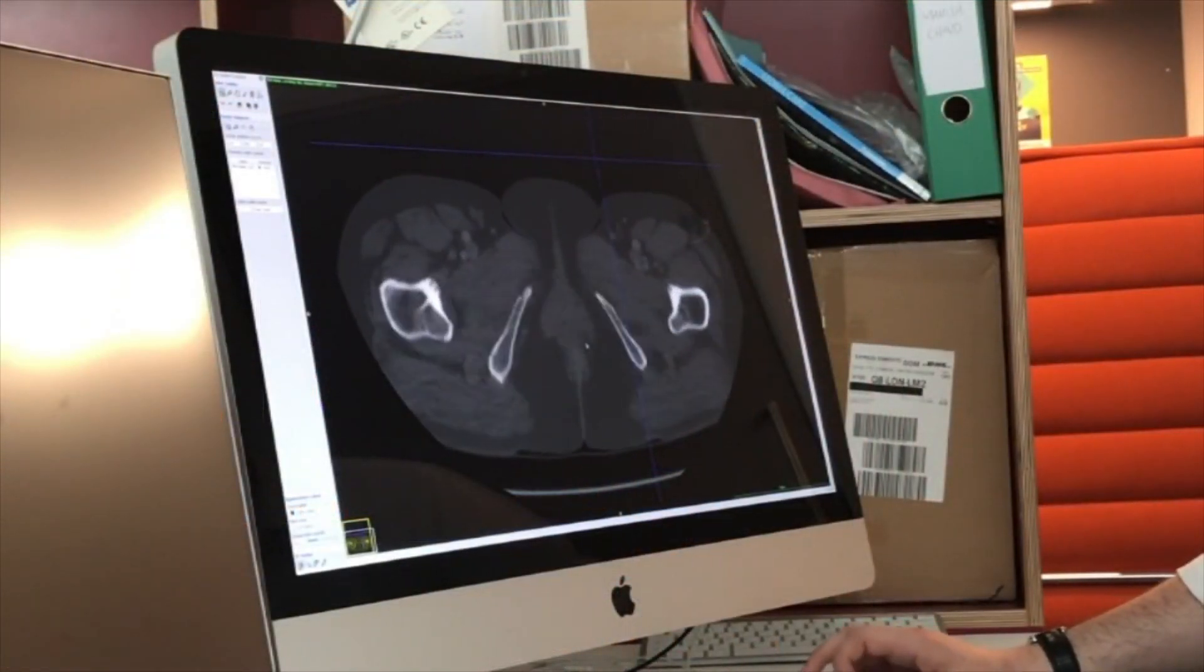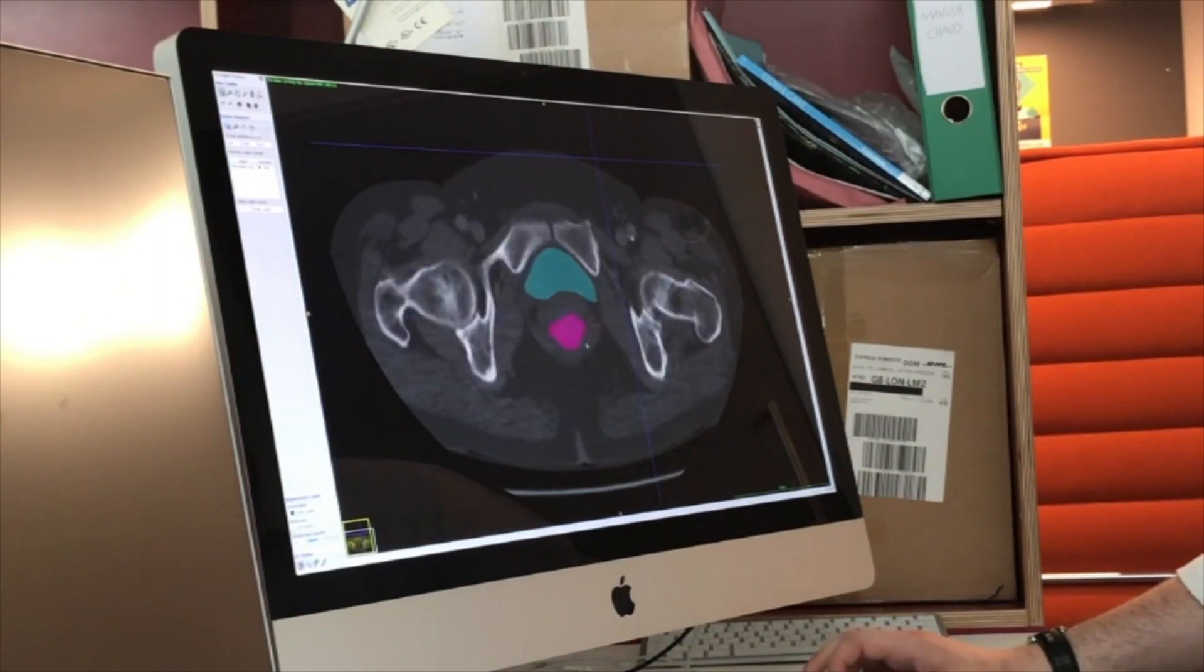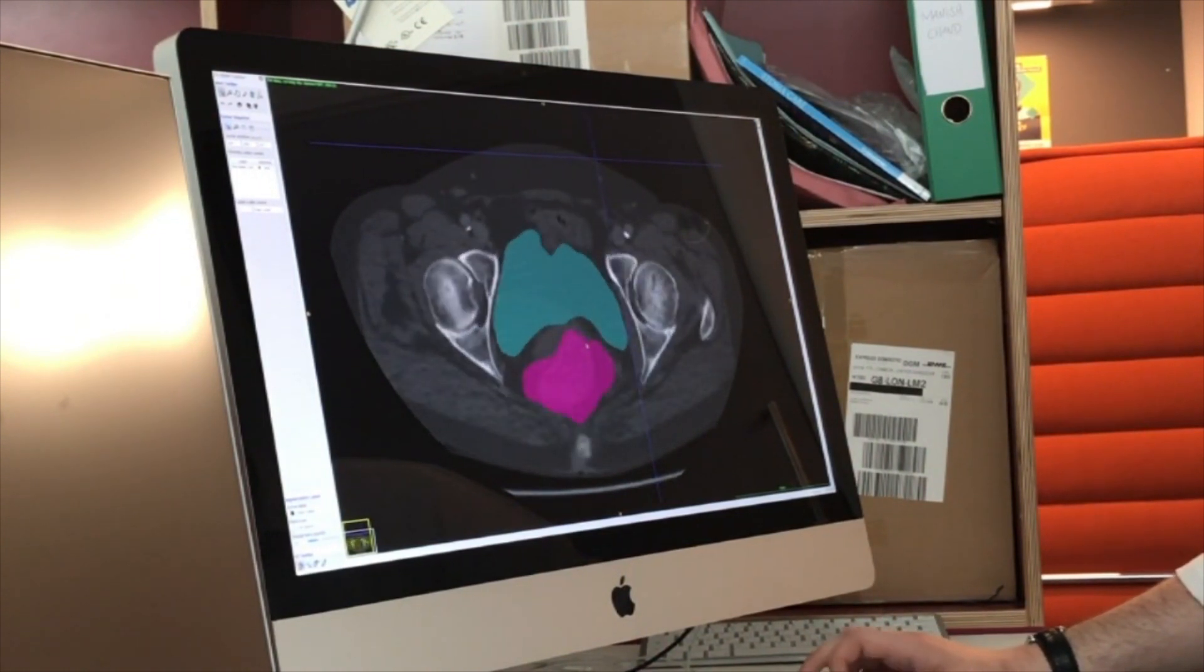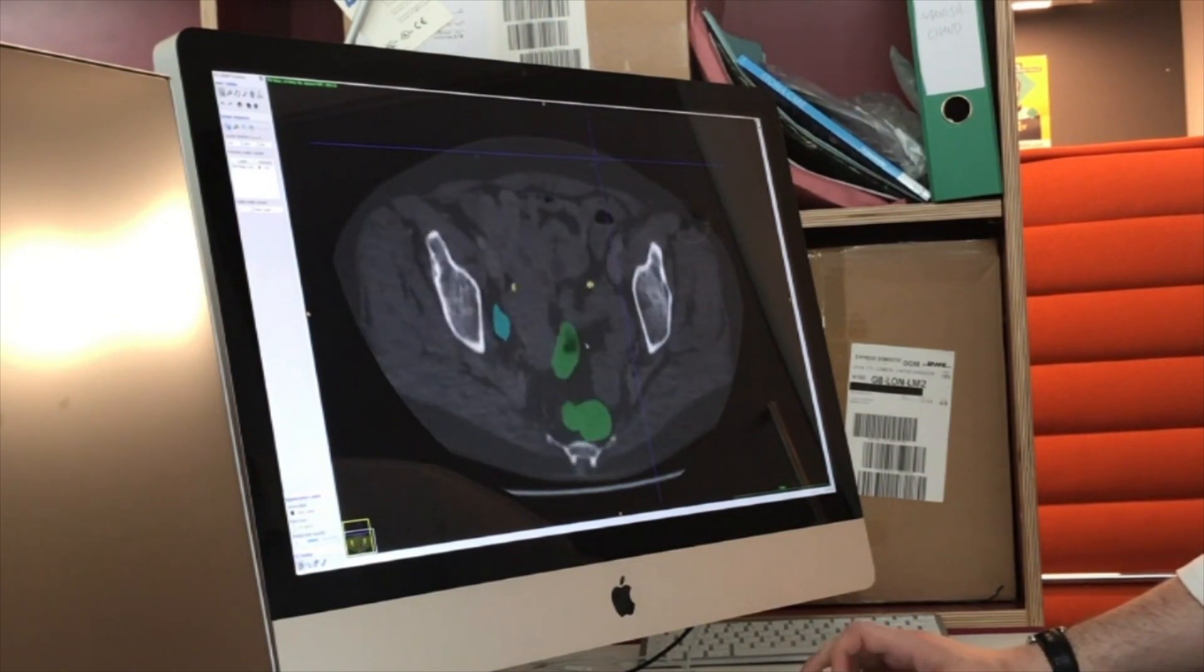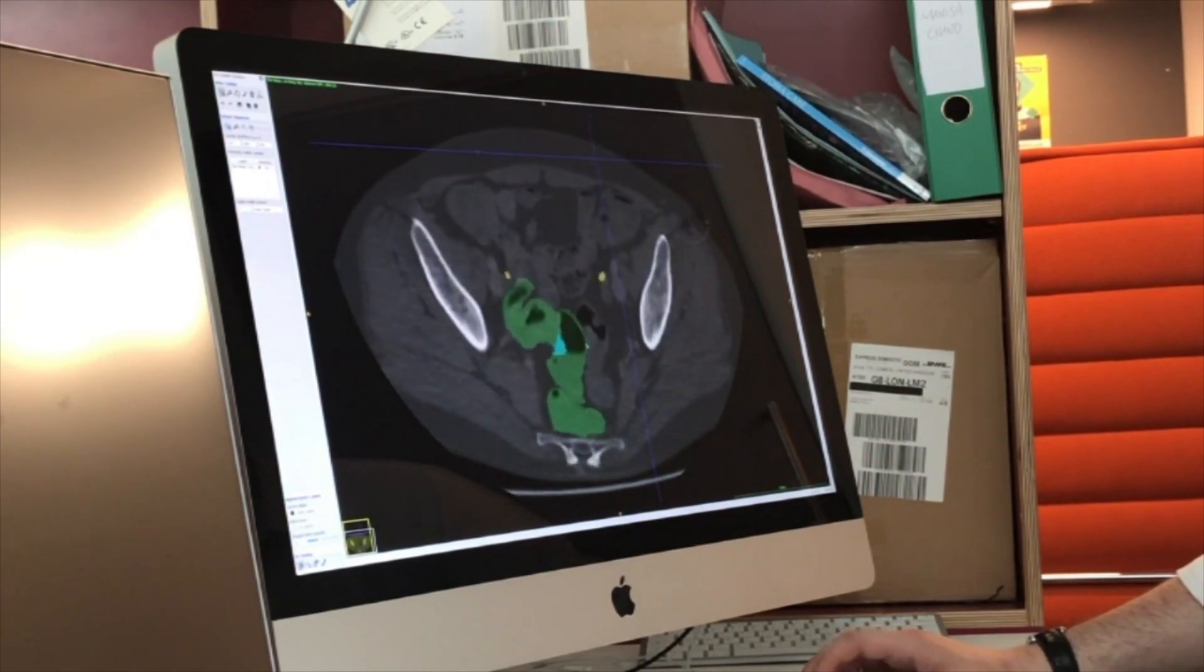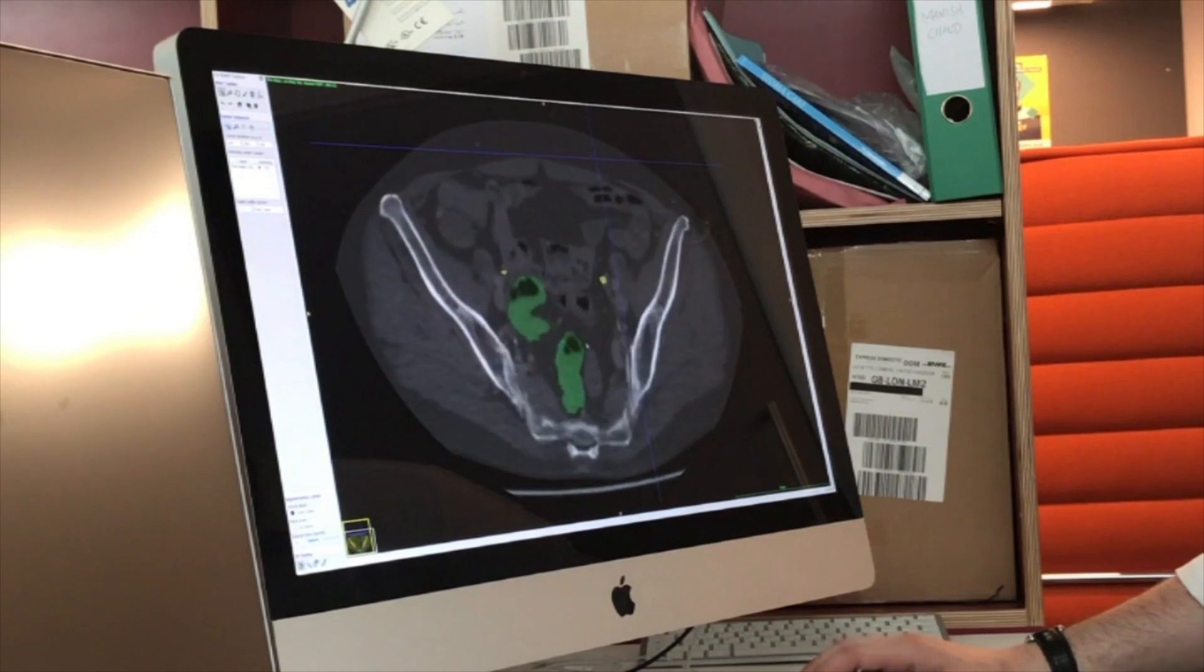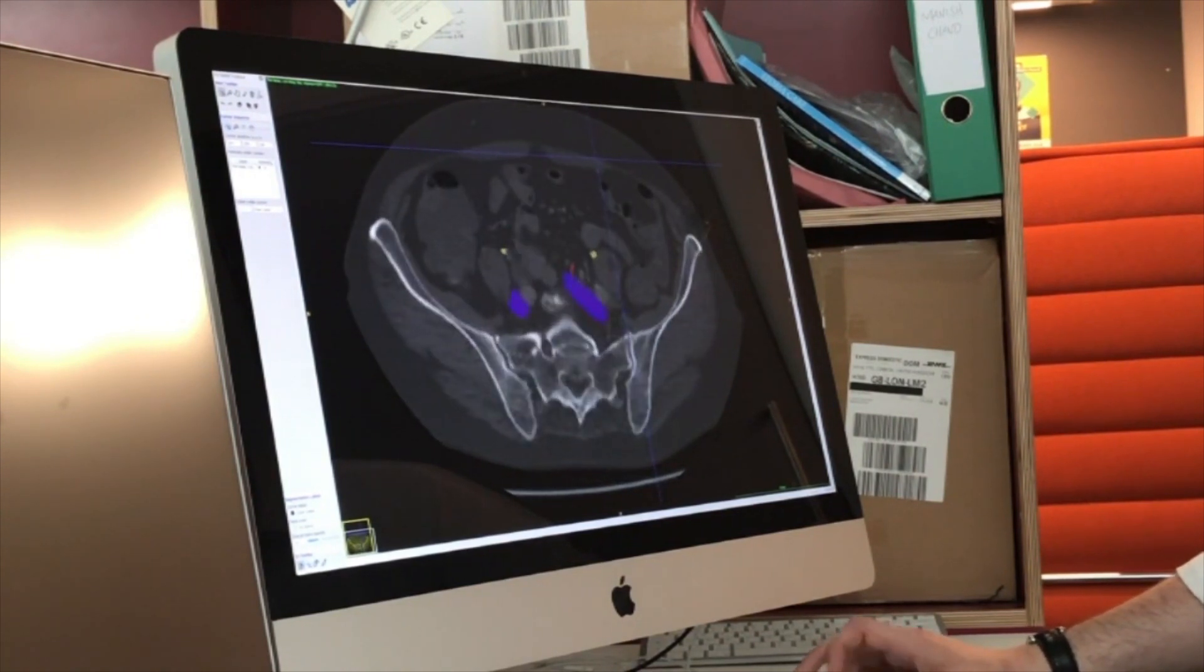Here we can see the original CT scan of the patient with each of the selected structures now highlighted in a different colour throughout the entire scan. These structures are then combined to form the initial three-dimensional model.